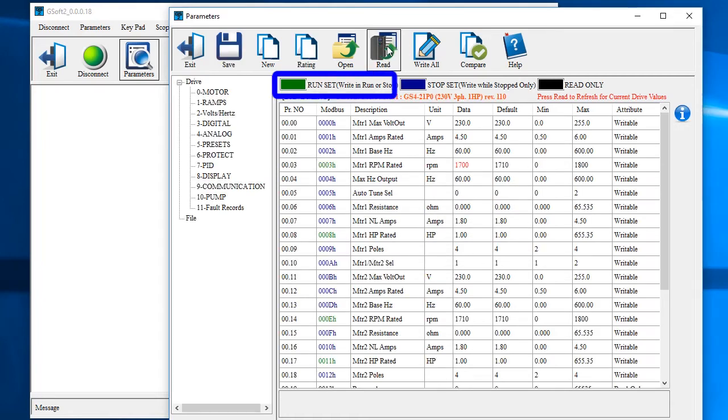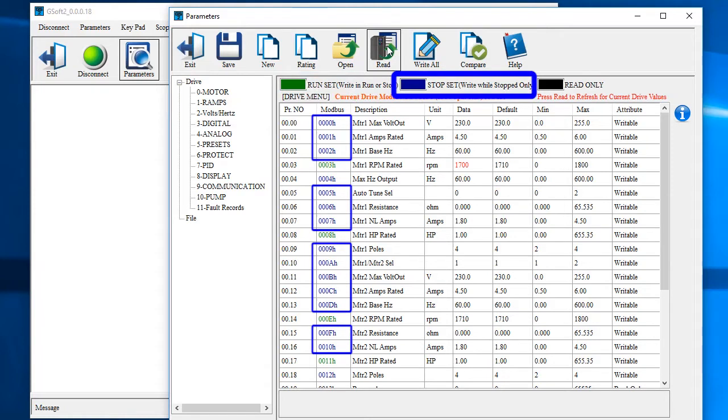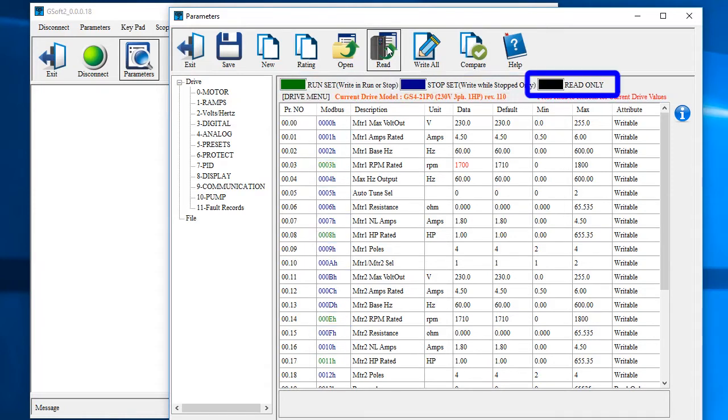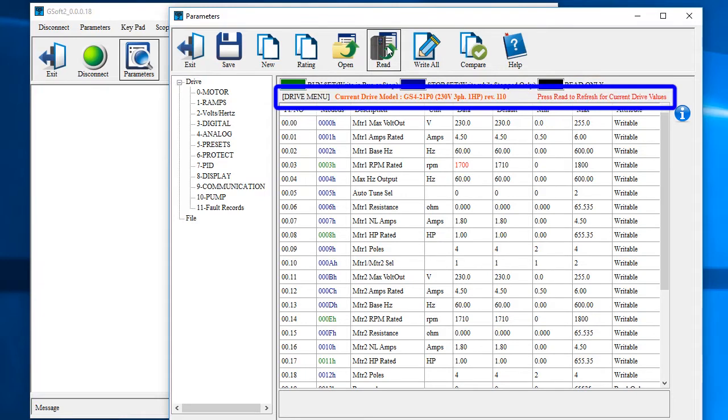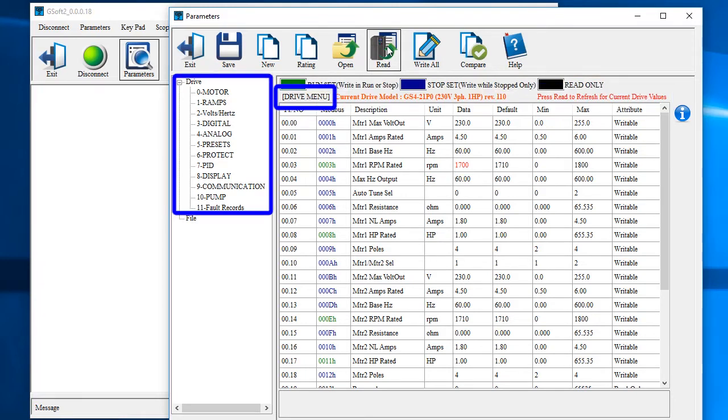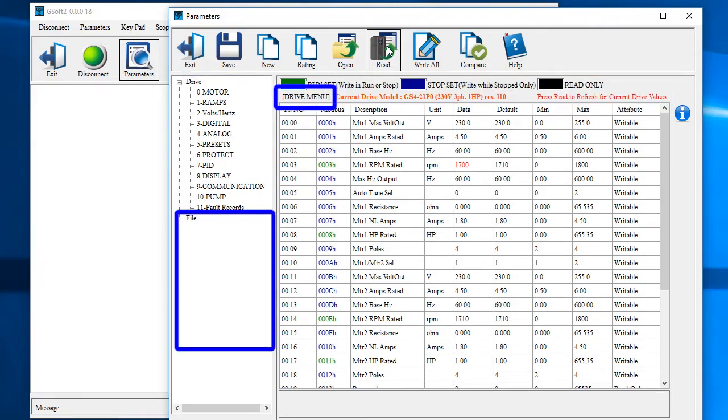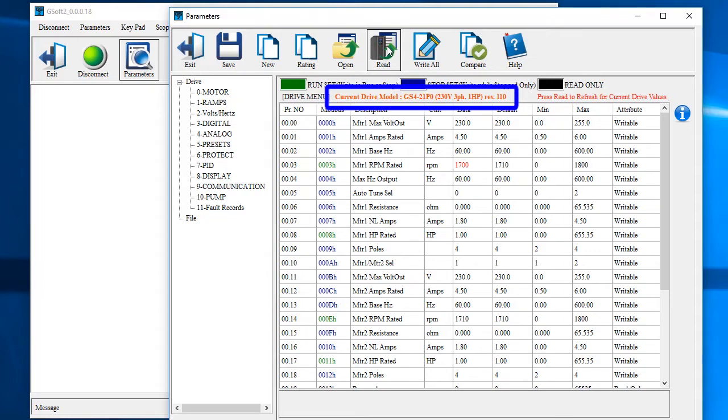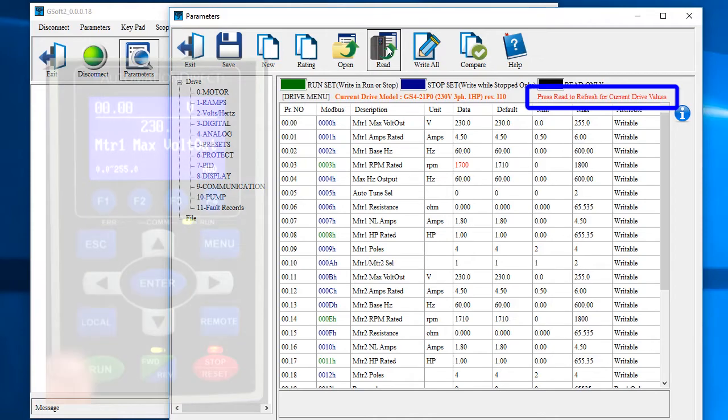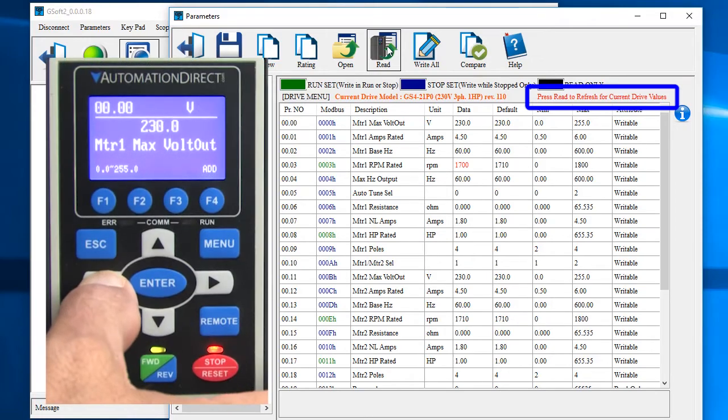This tells us that green parameters can be written to while the motor is running. Blue parameters can only be written when the motor is not running and black are read only parameters. This line is important. It tells us we are currently looking at the drive menu, not the file menu, which drive GSoft 2 thinks we are playing with and a reminder to hit the read to update the current drive parameters.